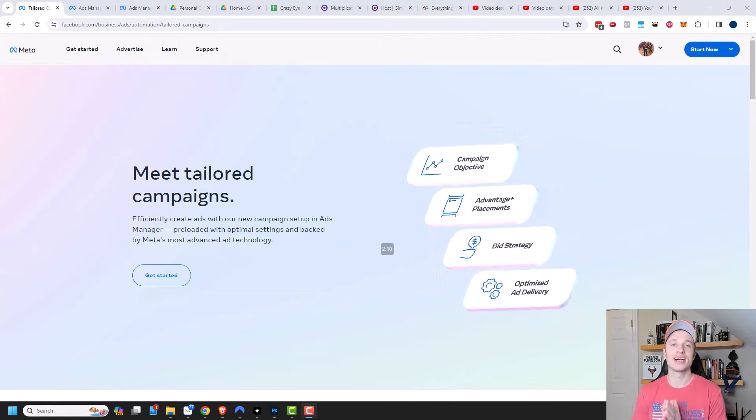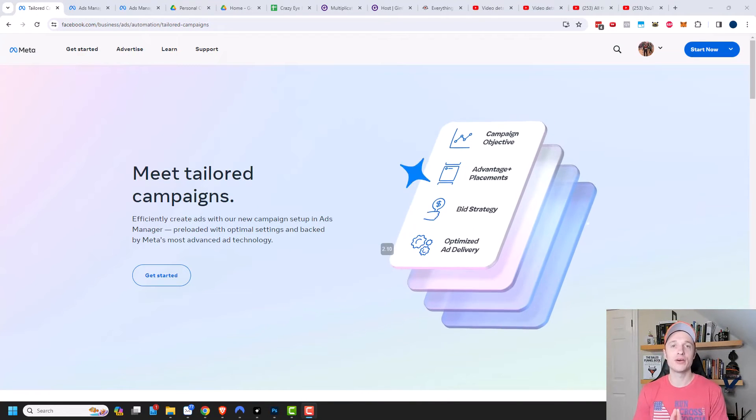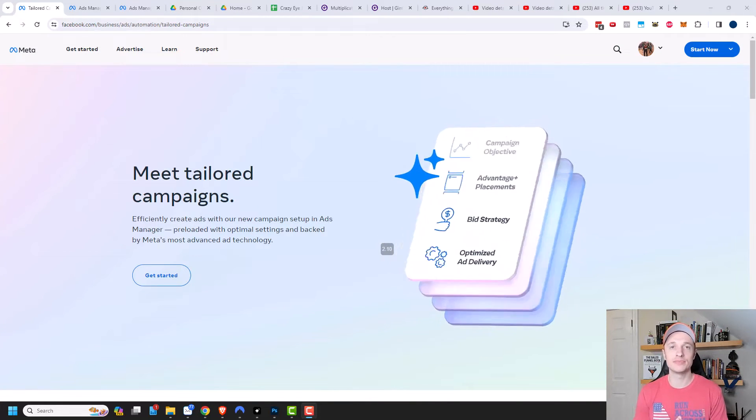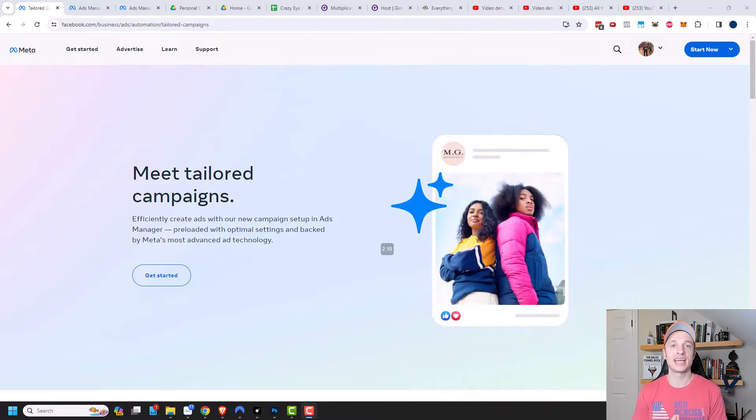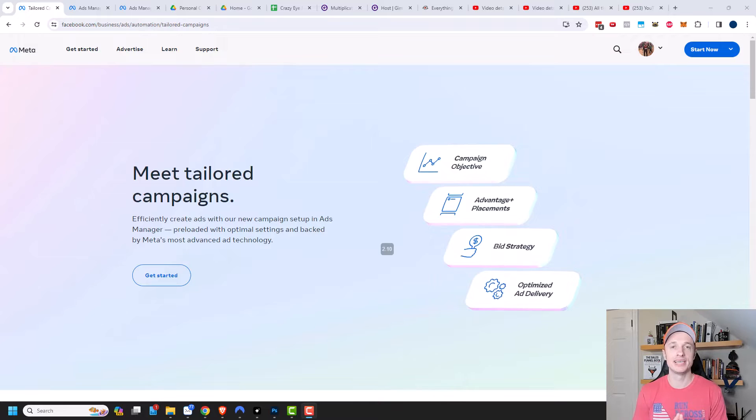Hey, it's Nathan with Crazy AdMarketing.com. In this video, we're going to talk about Facebook or Meta's tailored campaigns.